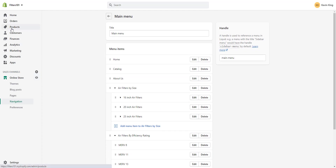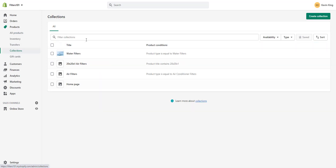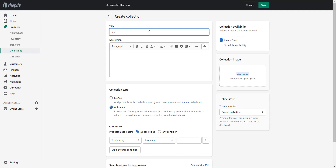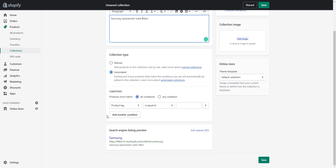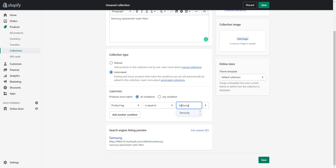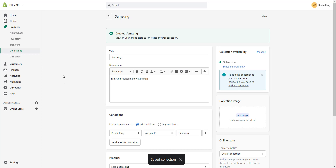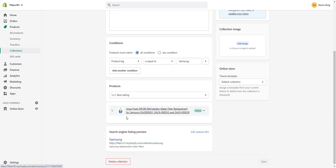Let's go back to Products and Collections and create a new collection. We're going to create a Samsung collection using product tags, just to show you how you can do it by tag. Under collection conditions, select Product Tag is equal to Samsung. The tag appears as available in the system — if it wasn't available, you'd need to add it directly on the product. It has automatically added one Samsung water filter product to that collection.